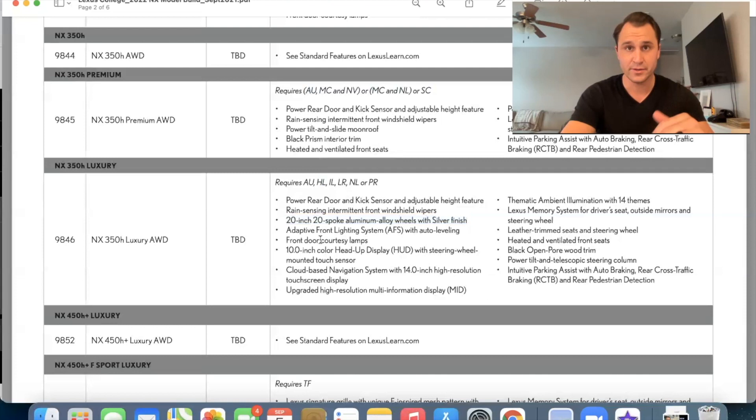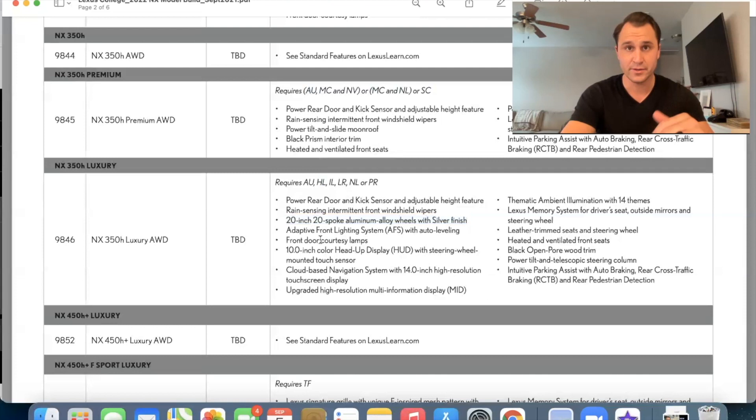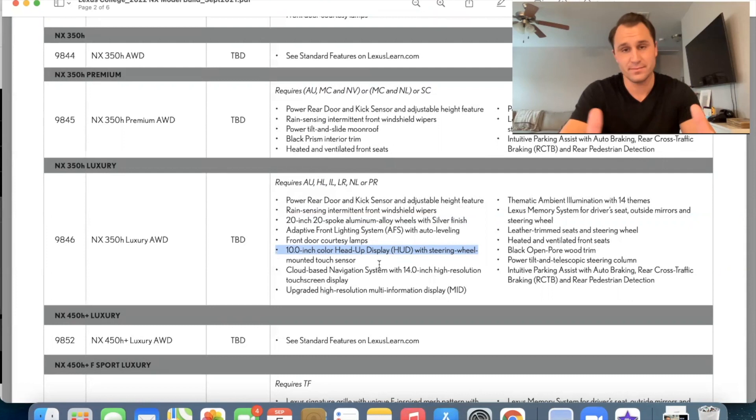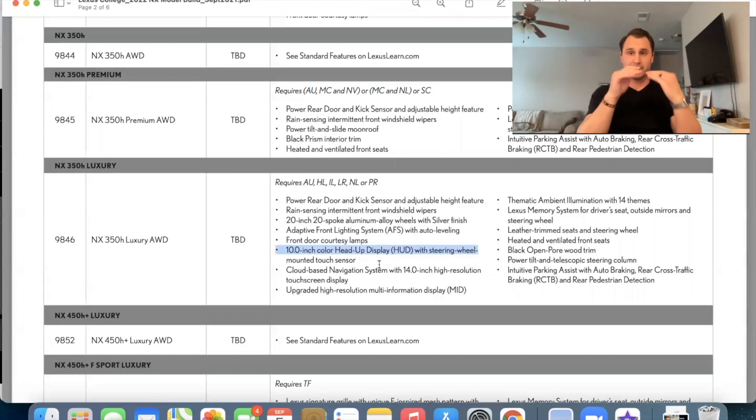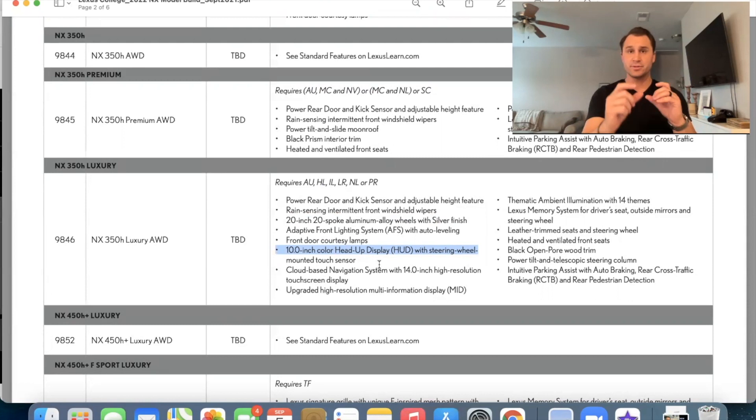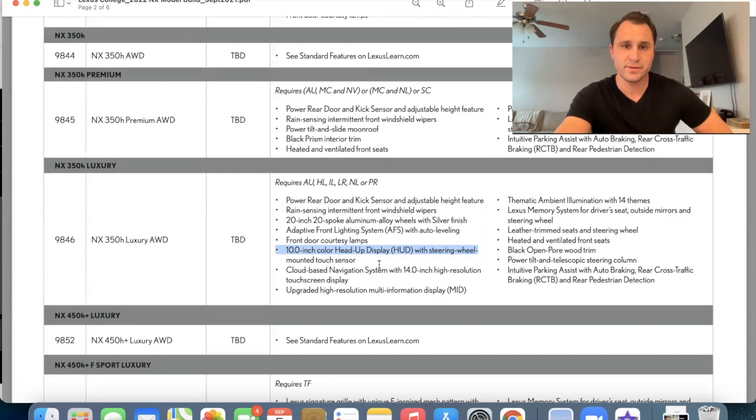So that's going to be like your puddle lamps that shine on the ground. When you open the door, that's a really nice feature, especially on a luxury. I mean, that, that goes together 10 inch color head up display with the steering wheel mounted touch sensor. So that's something that the Lexus, the NX has never had. It's a 10 inch display that shines on your windshield. So you can basically look through it. It's a hologram and you can see your speedometer, your tachometer, sometimes your radio, your navigation all right on the windshield, keeps your eyes on the road, a nice safety feature there. Alright.